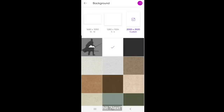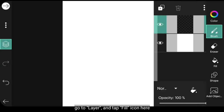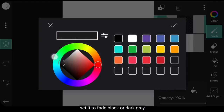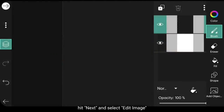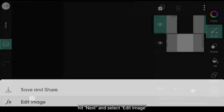Klik Next. Dan kita masuk ke Layer. Klik Icon Fill disini. Dan gunakanlah warna hitam, tapi sedikit pudar, atau abu-abu gelap. Klik Next, dan pilih Edit Image.